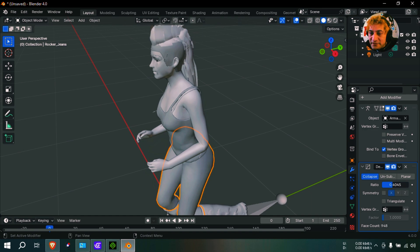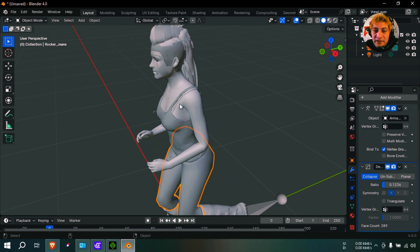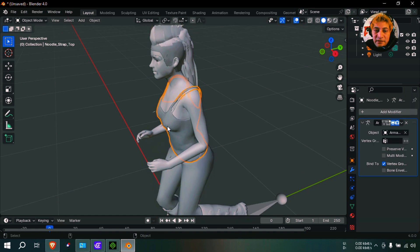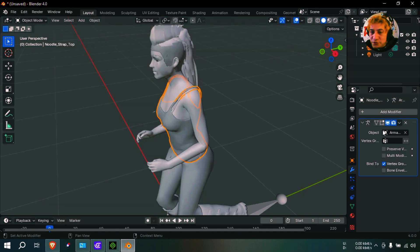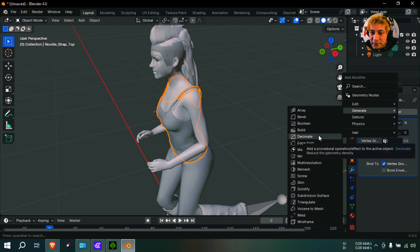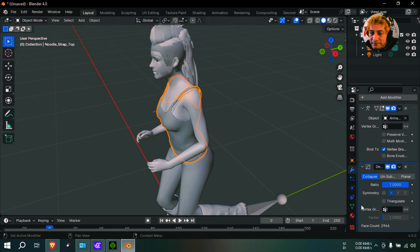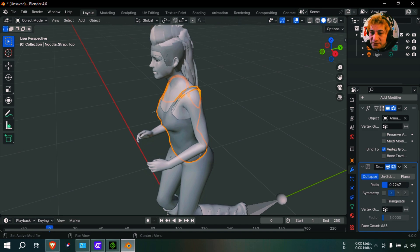And again, you can see that there is 2,346 faces there, and we can reduce the amount of faces but without completely destroying the model. Okay, we can do the same thing for the shirt because these are separate parts. And again, you can see that there is 2,966 faces there and we can reduce that to roughly...